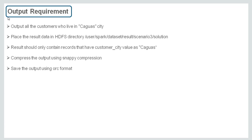Let's see the output requirements now. Output all the customers who live in Keguas city. Place the result data in HDFS. The result should only contain the records that have customer city value as Keguas.